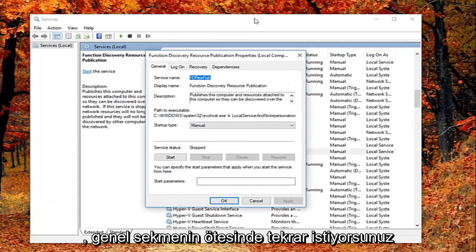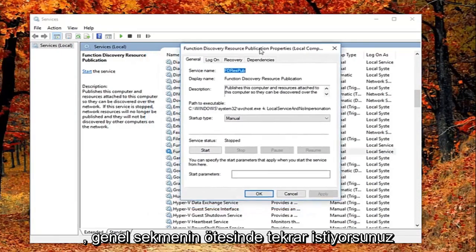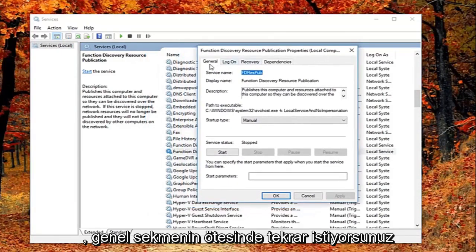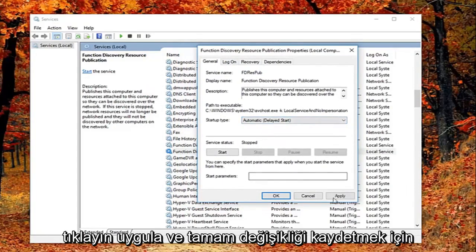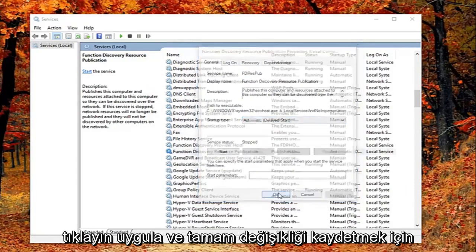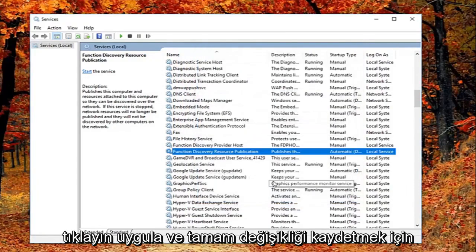And now that you've double clicked on it you want to again be on the general tab. You want to set startup type to automatic delete start. And then left click on apply and ok to save the change.